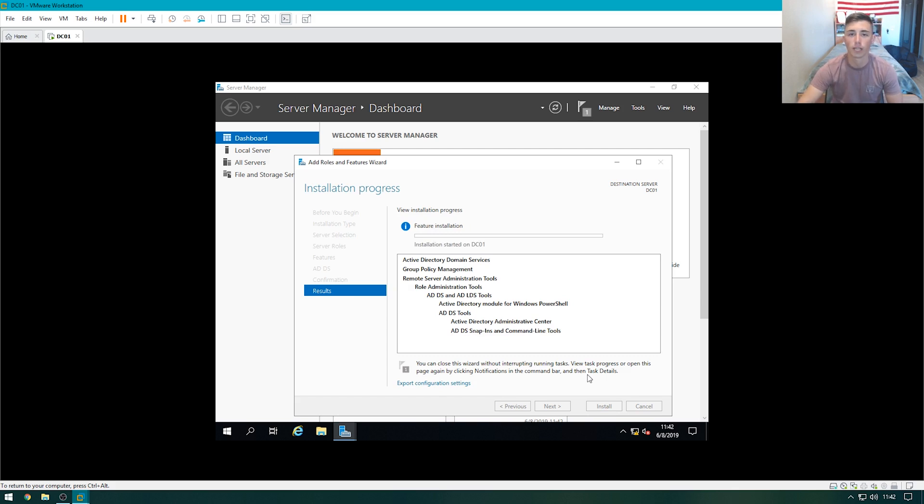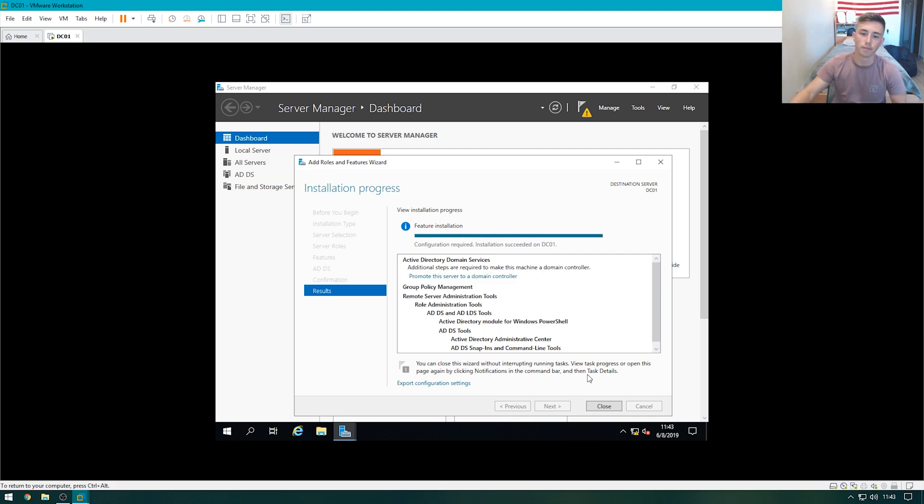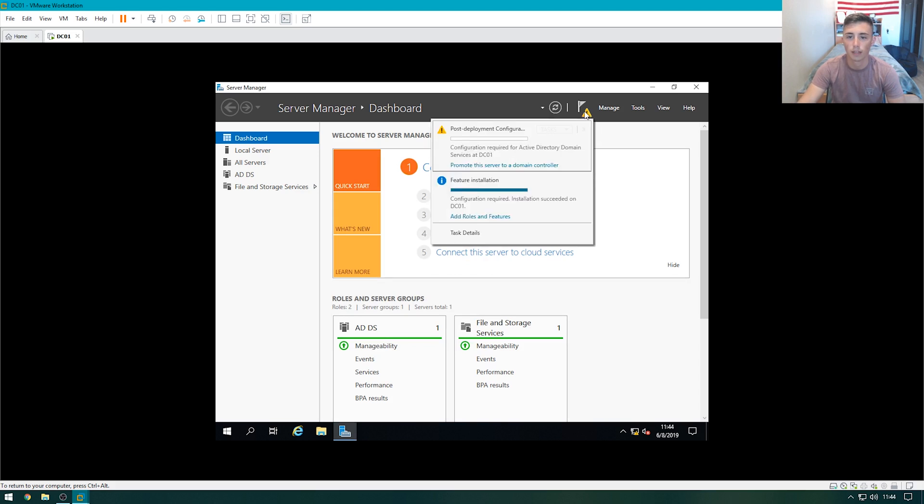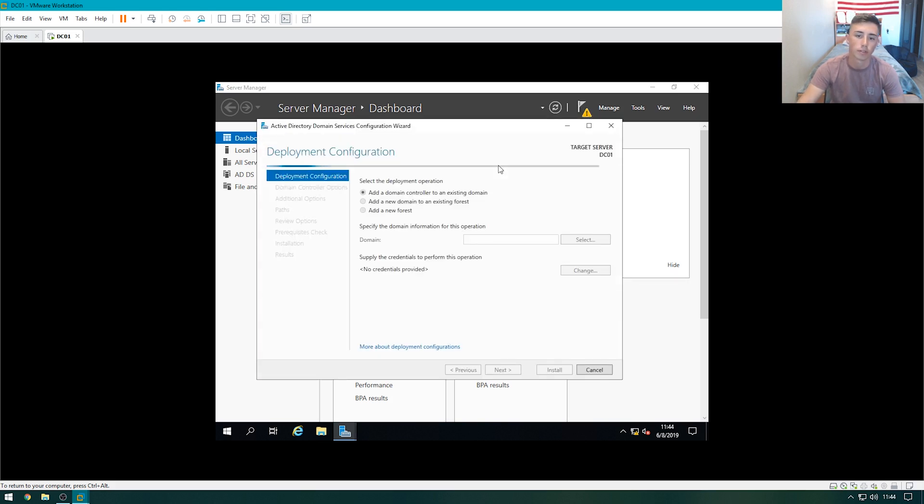This will take about a minute or two. Once this is done, we can actually promote the server itself to a domain controller. All right, so the installation has completed. We can go ahead, click on this little flag with the warning symbol, and promote the server to a domain controller.